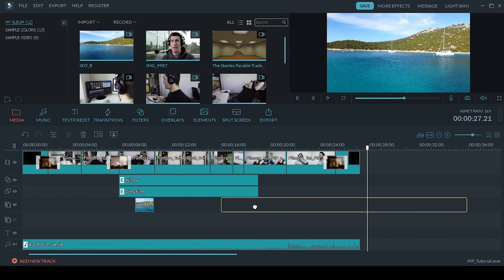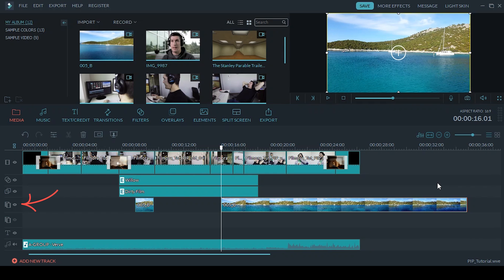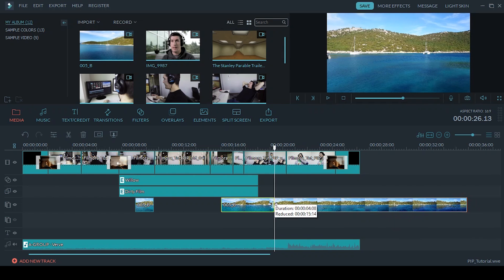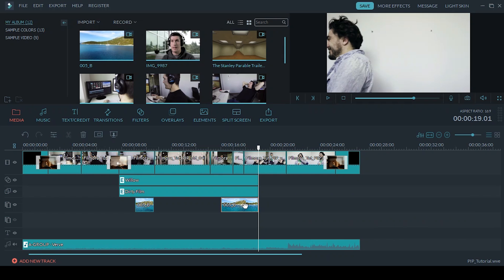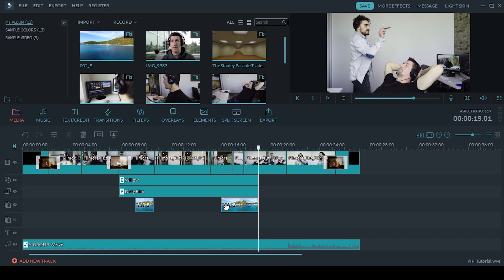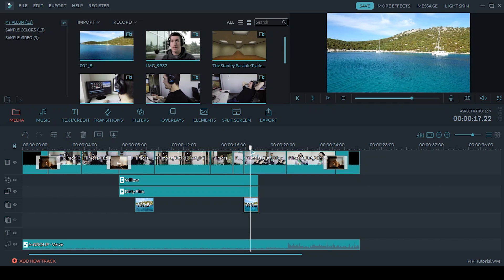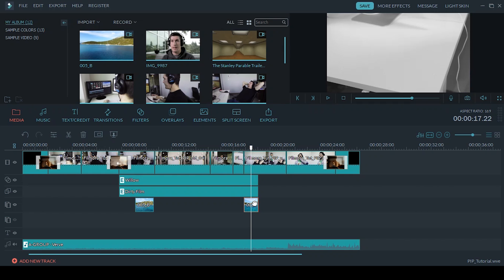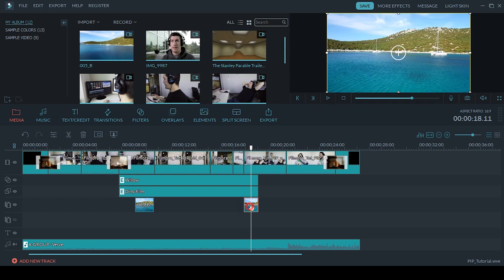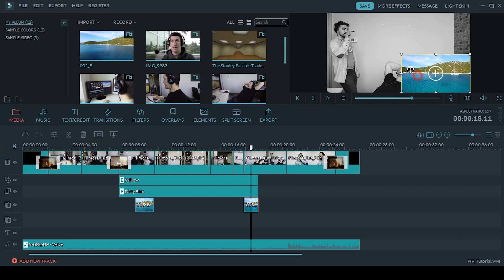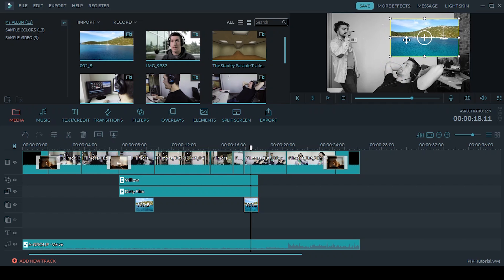Now you notice when I select the picture-in-picture track I get this yellow bounding box around the edges that signals that I can resize and reposition it.